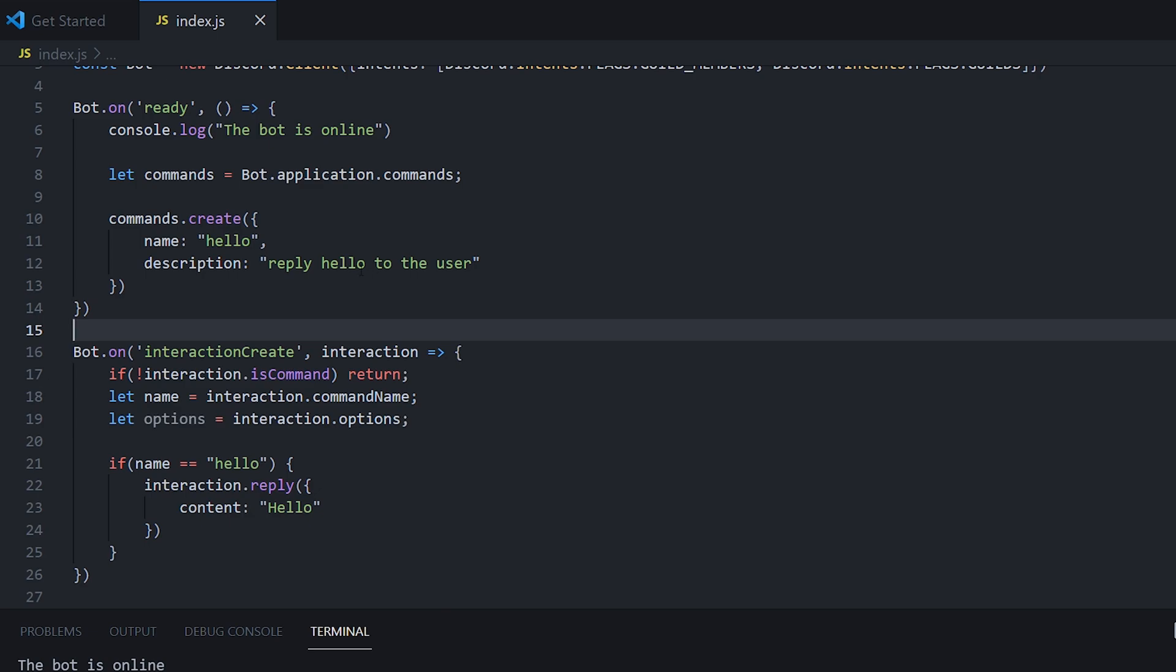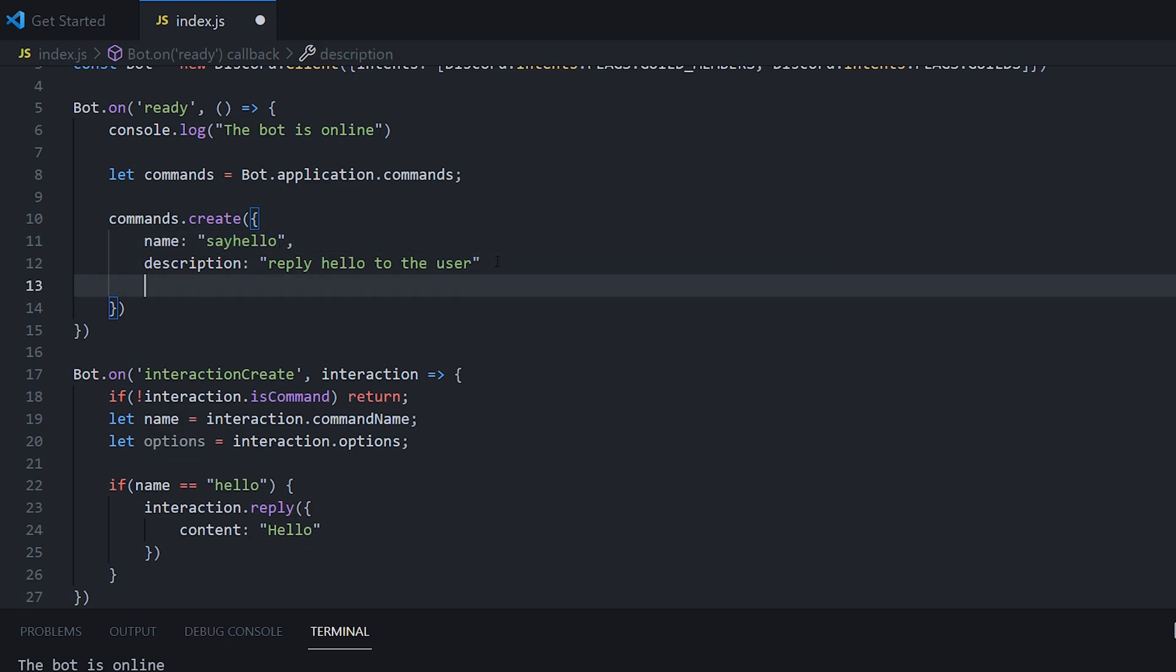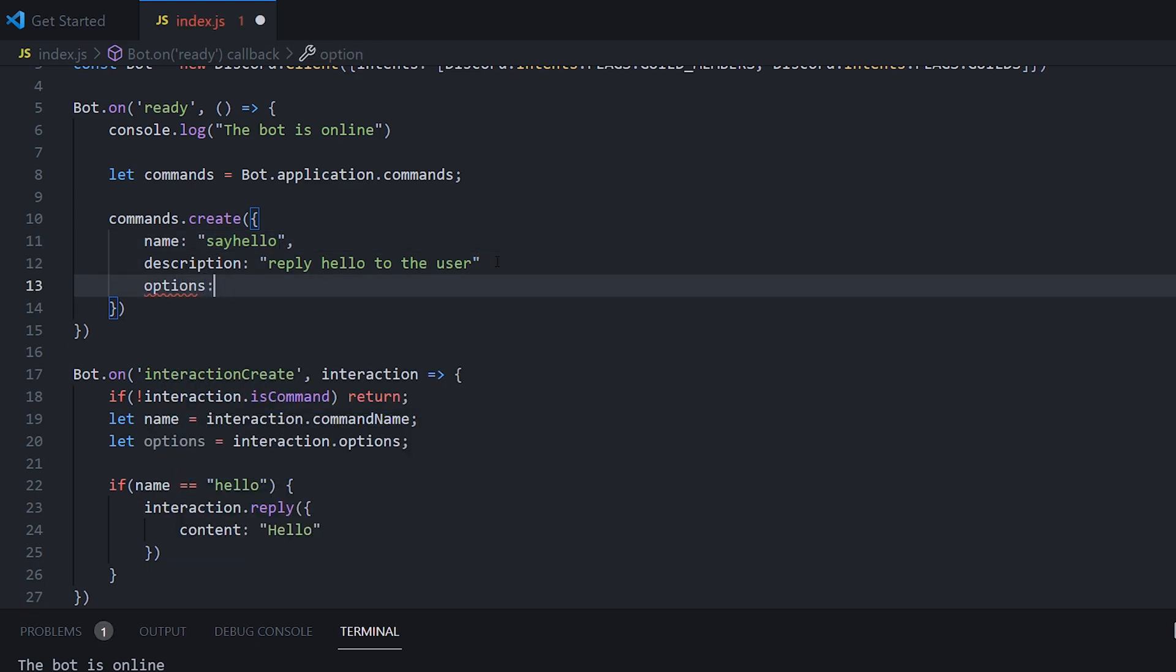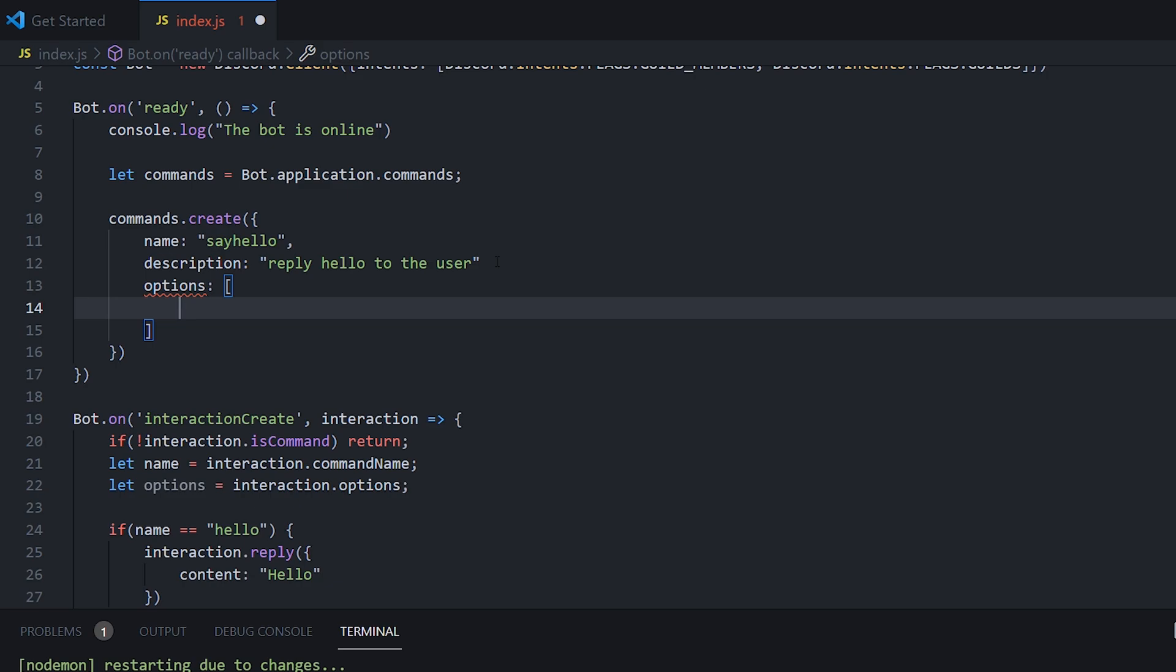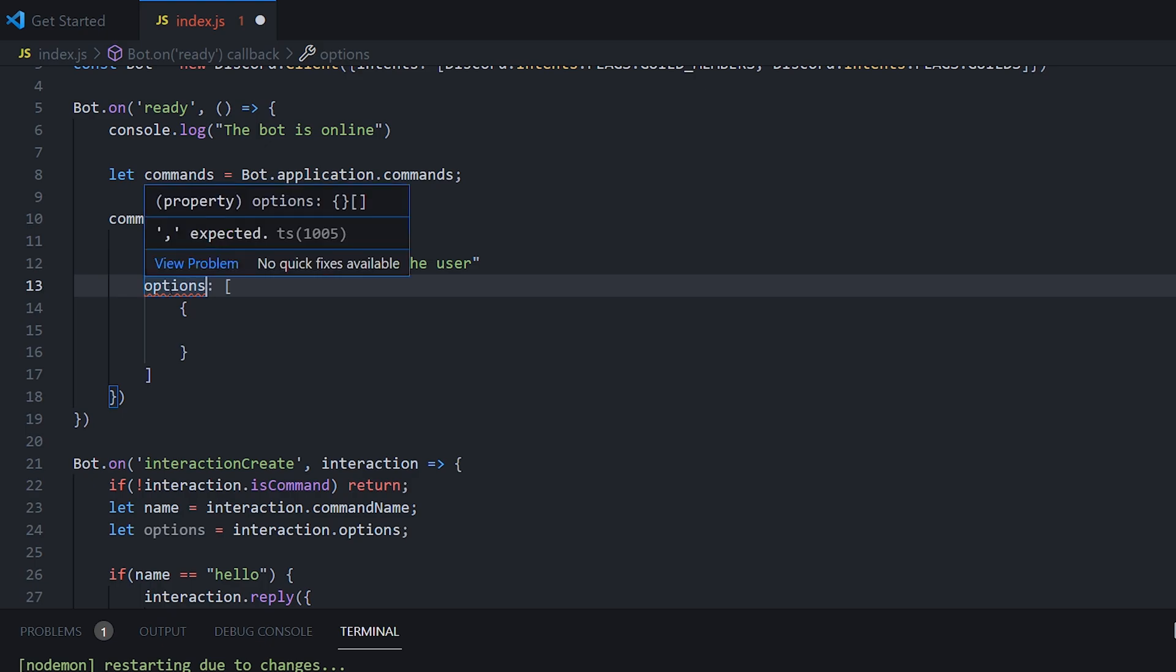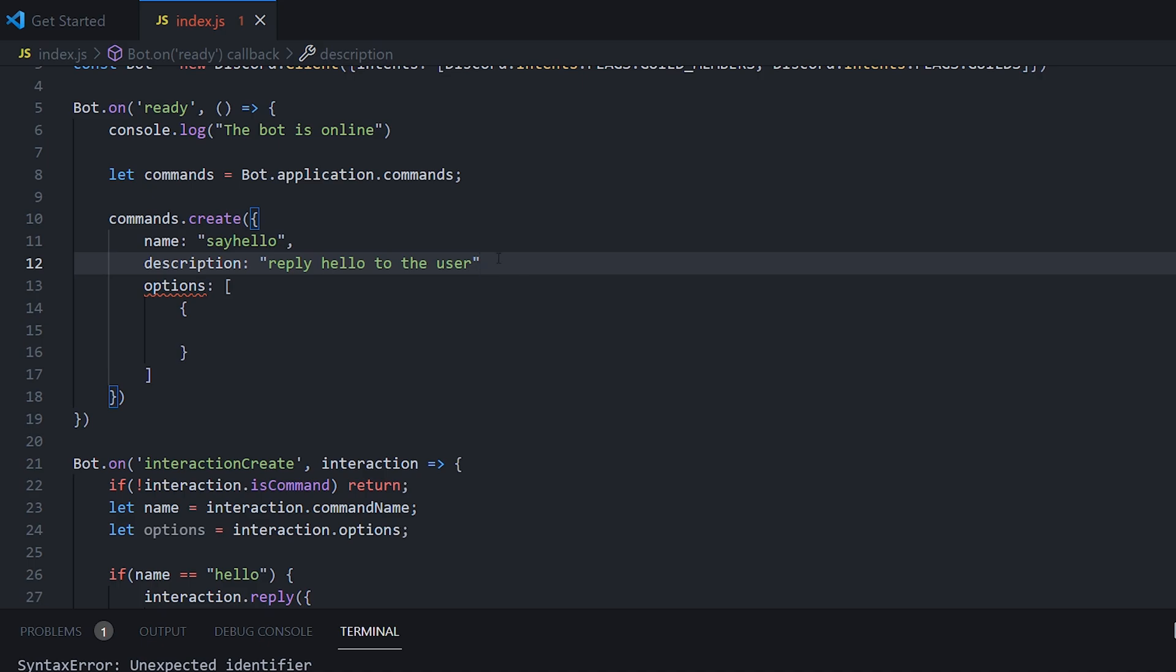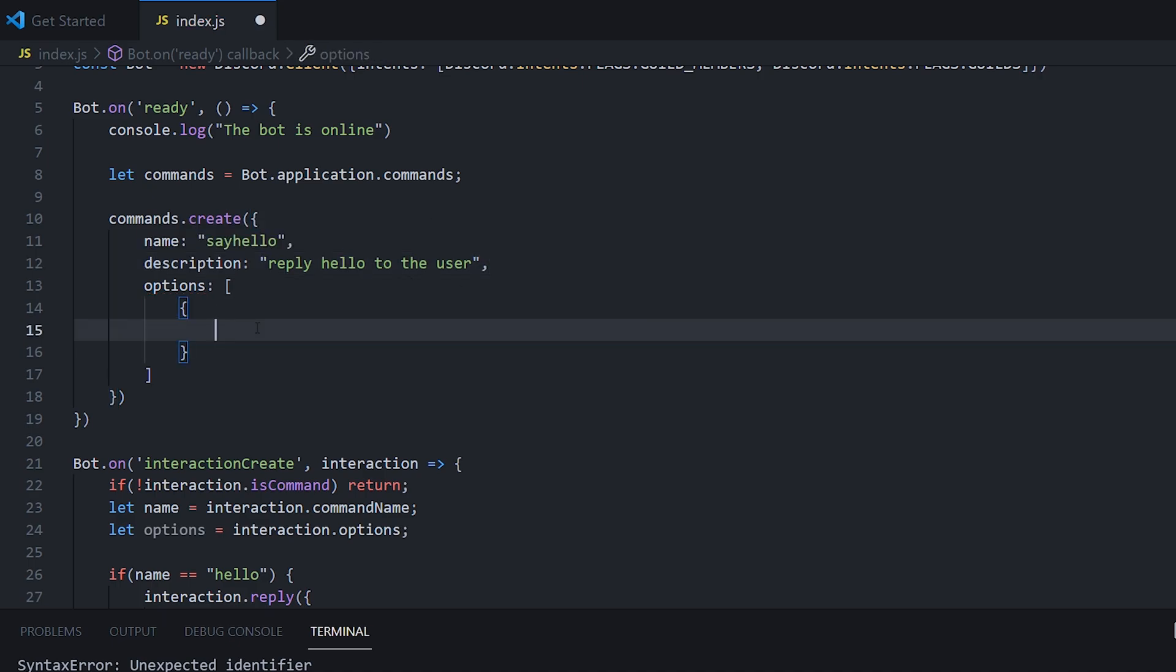Okay, so now that we have our hello command working, we're going to make a say hello command. And what we're going to do is we're going to add a user option into this. We're going to do options. We're going to put two square brackets, which basically means a list. And for the list, we need a list of objects. As you can see, a comma was expected. So after every object property, you need to add a comma just to make the next one valid.